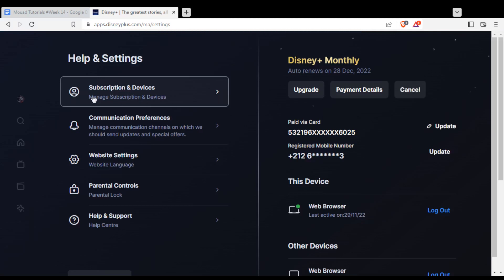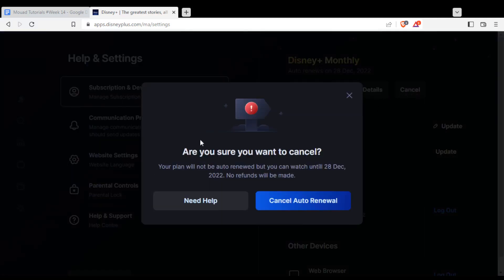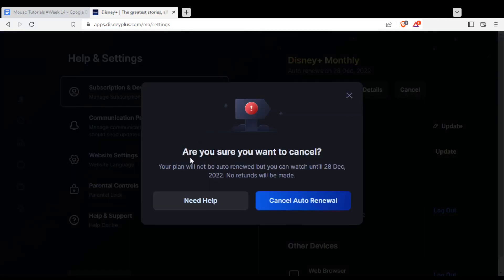From here, you'll find subscriptions and device and this Disney Plus Monthly auto-renew on December 2022. You would like to click at cancel option right here. And as you can see, they will ask you, are you sure you want to cancel?